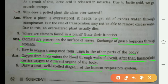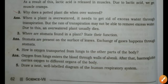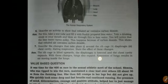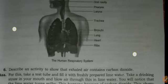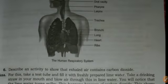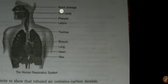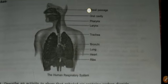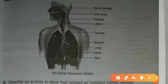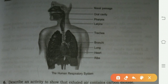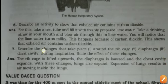Draw a neat and well-labeled diagram of the human respiratory system. The diagram is also in your book — you can refer to it there and draw this diagram of the human respiratory system.